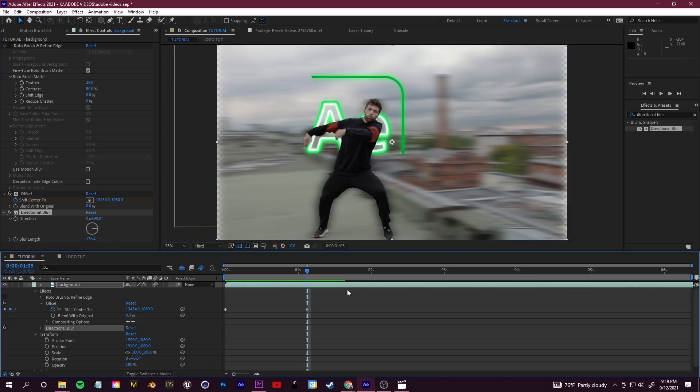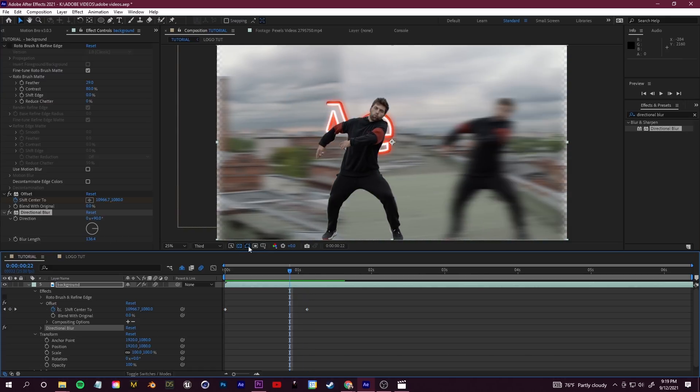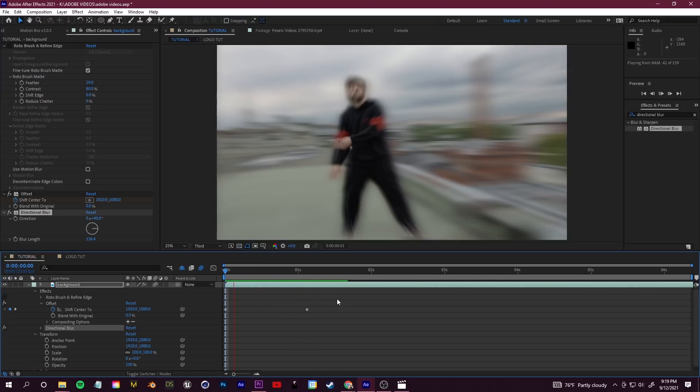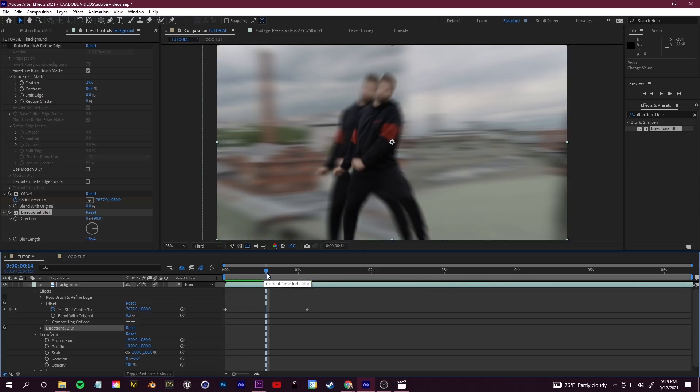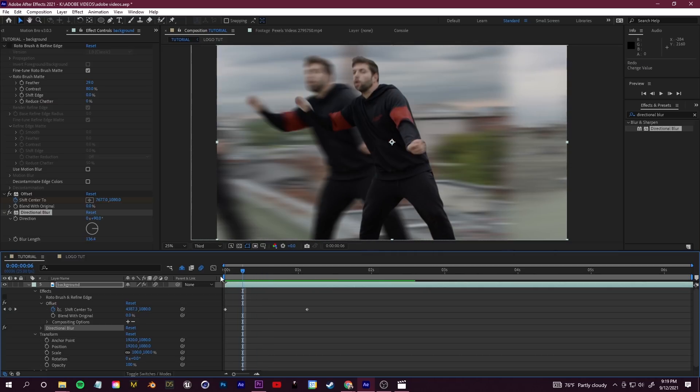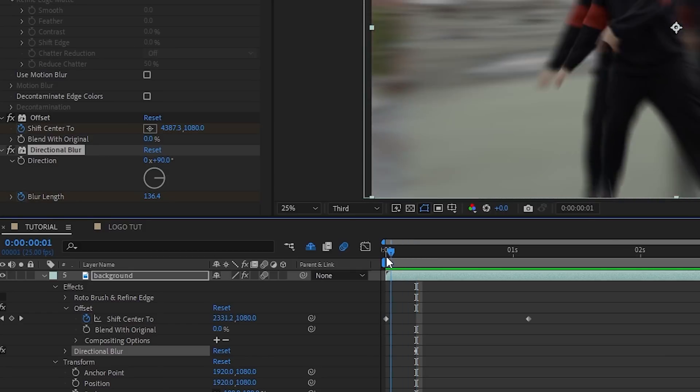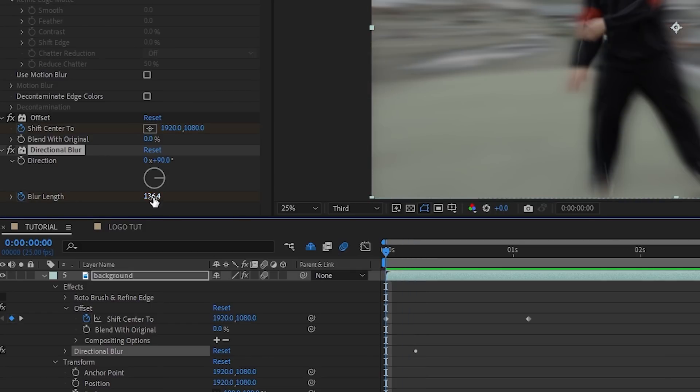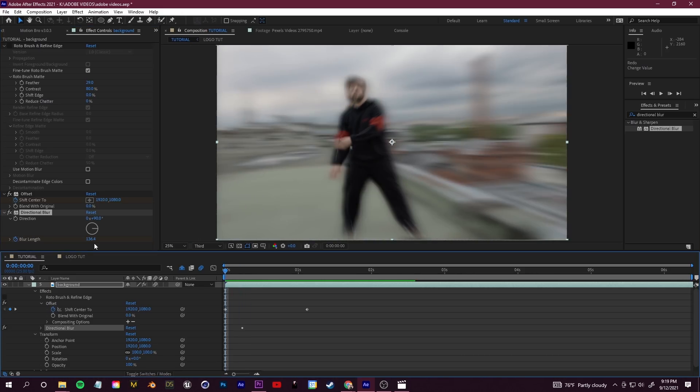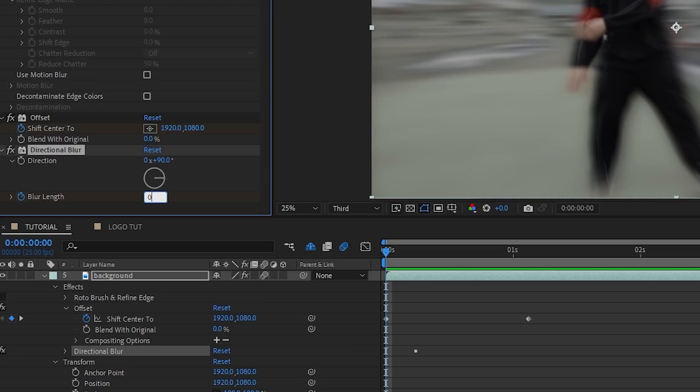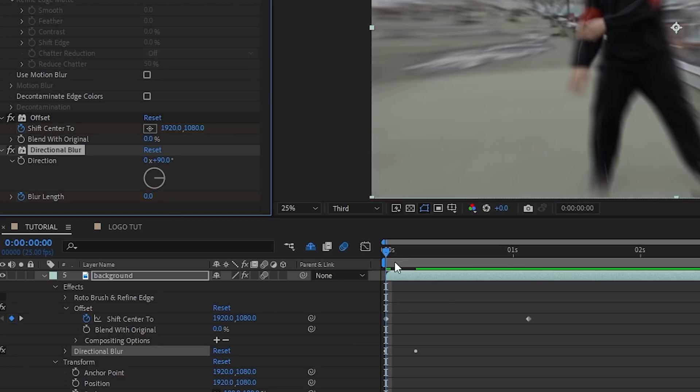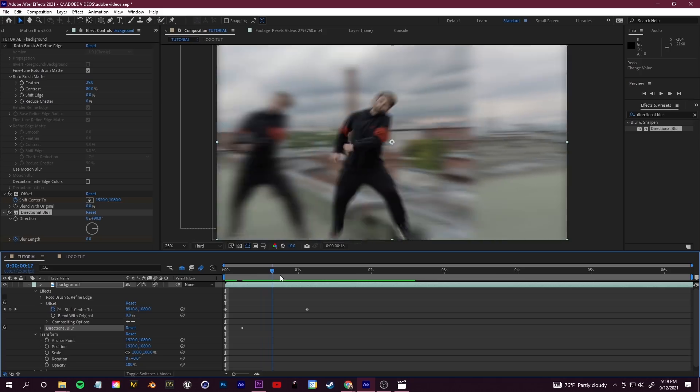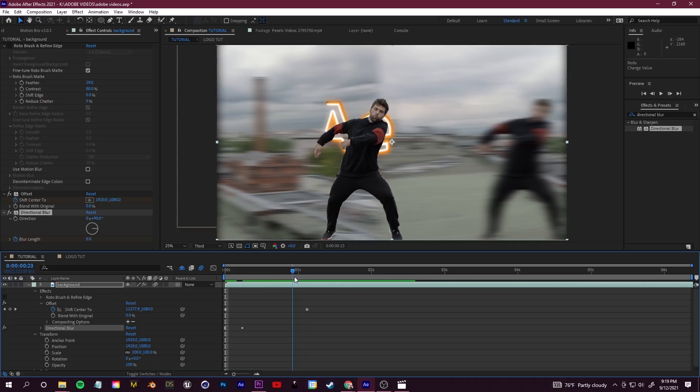We're going to add a couple more keyframes here just to kind of ease this in so it doesn't start all blurry. Go back in between these two keyframes, we're going to go over to blur length and just click this to add another keyframe. Then let's scroll to the beginning, put that at zero. That way it starts at zero and then quickly goes into full blur.